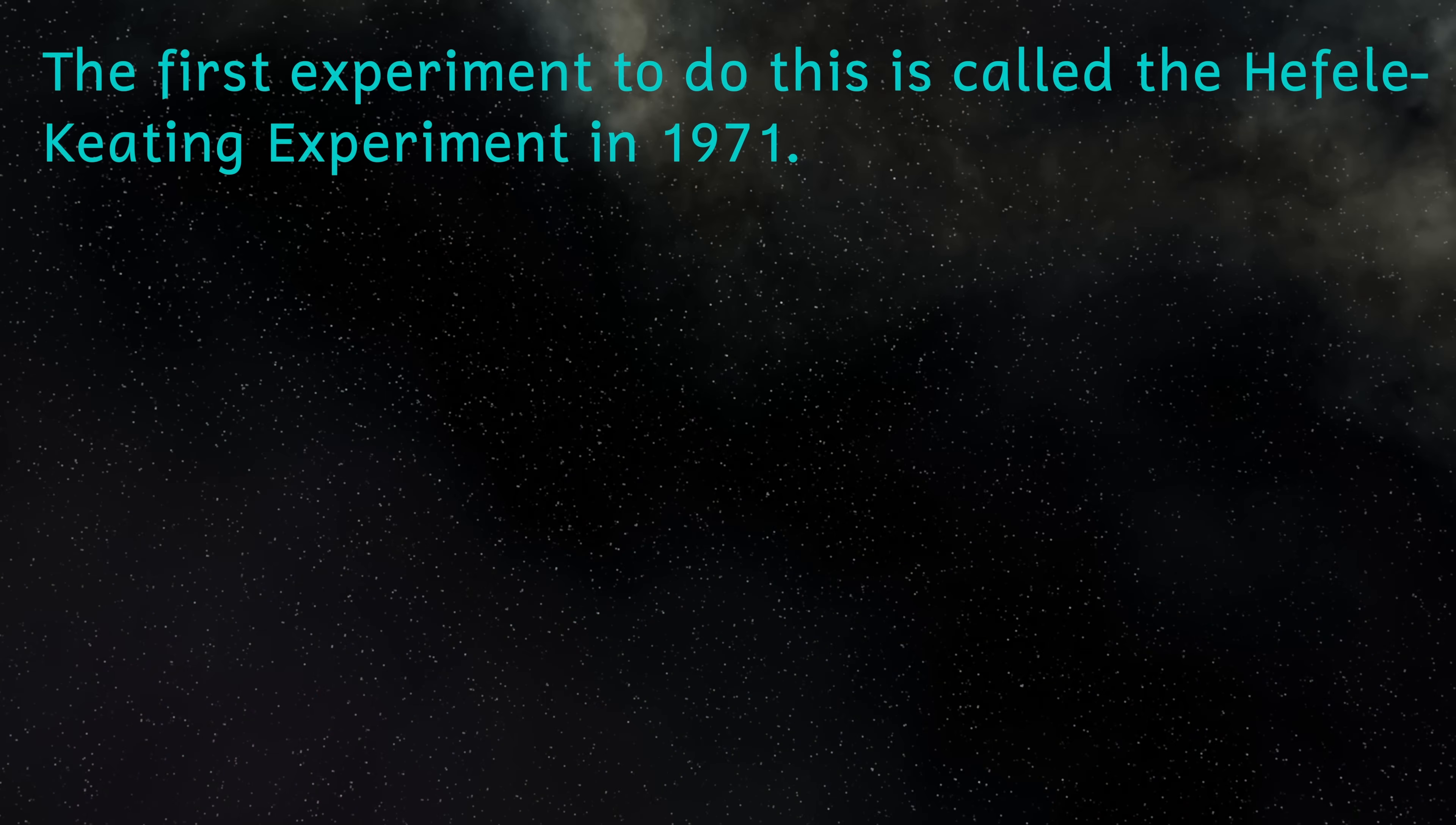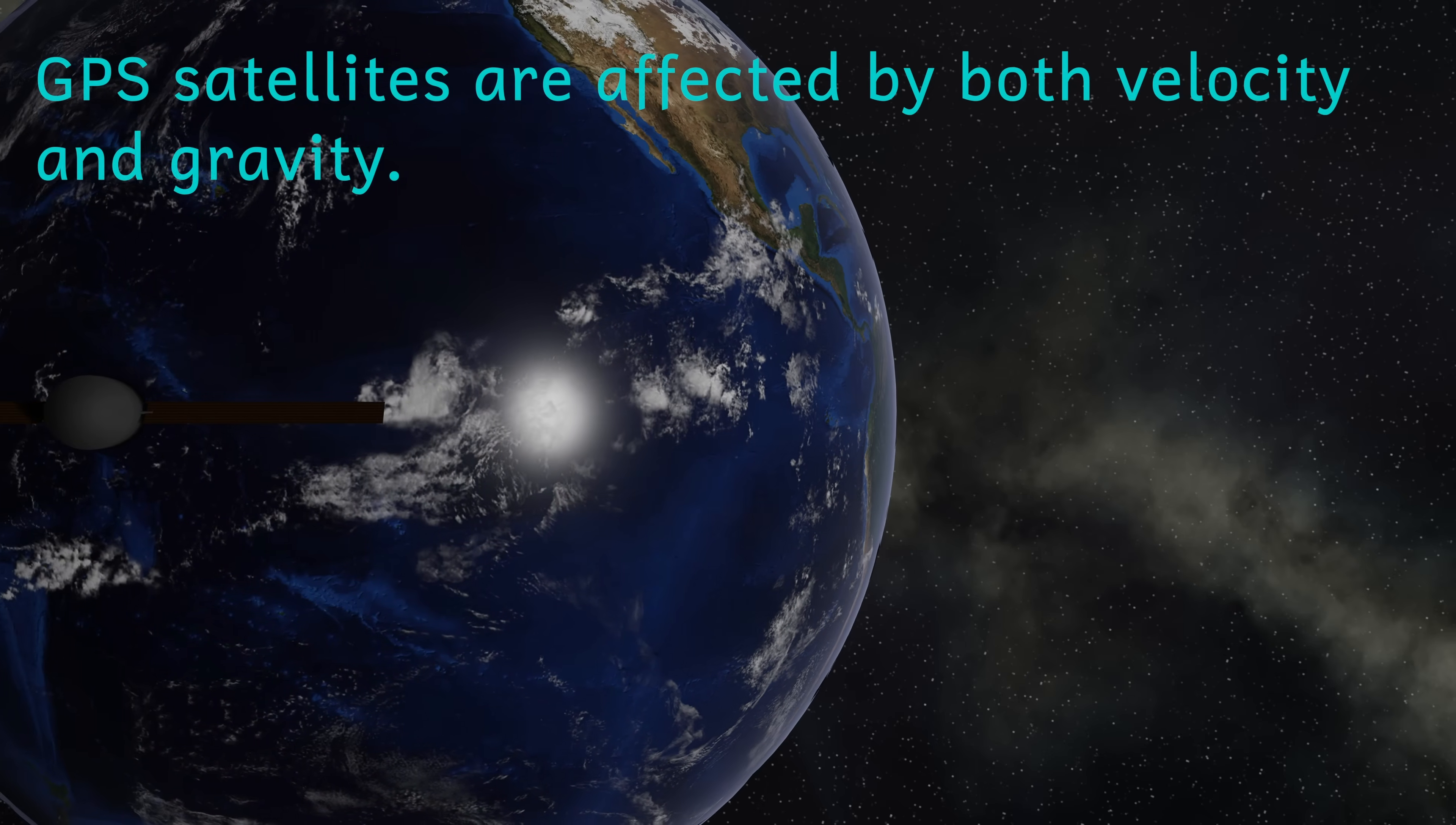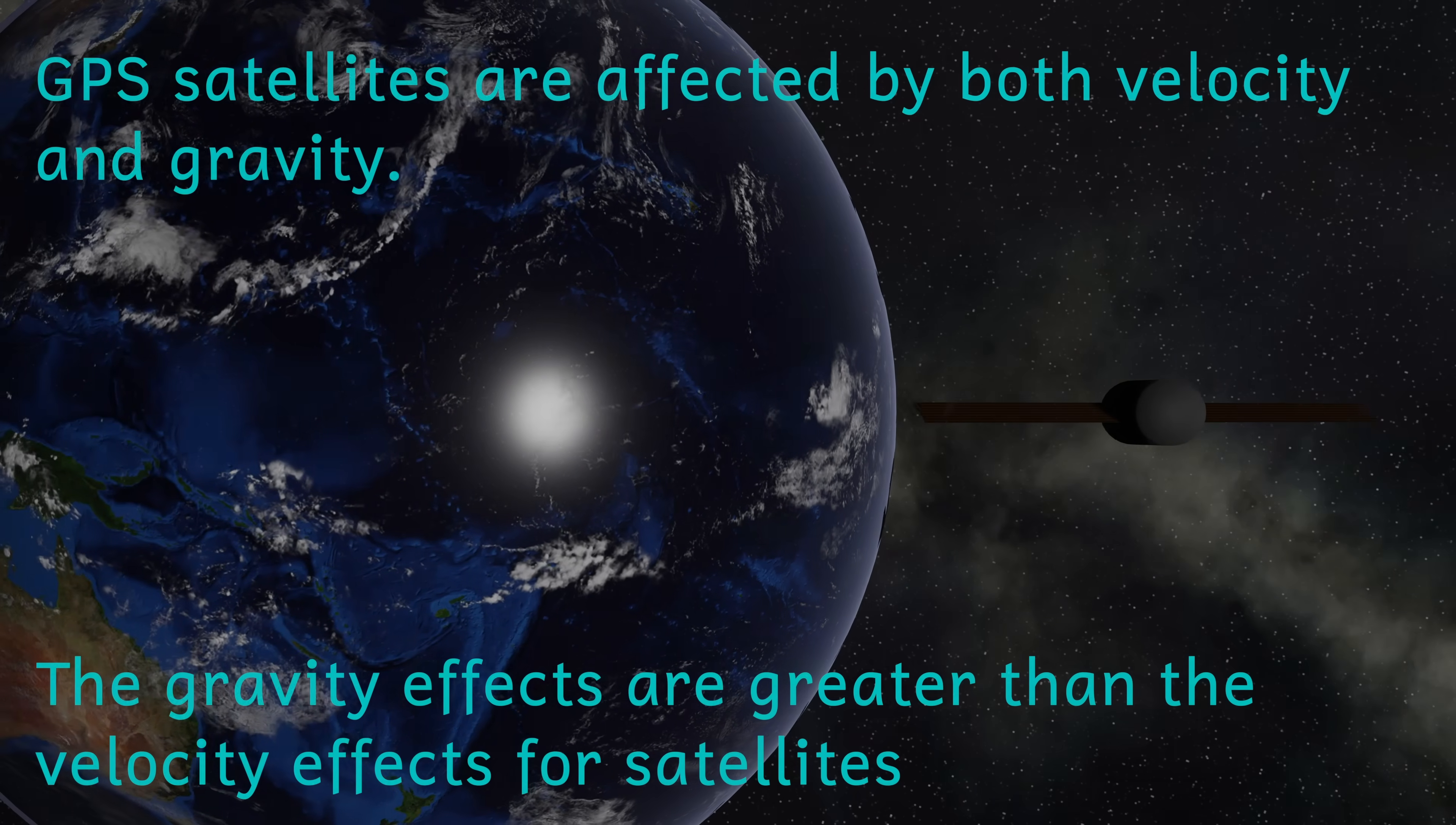We've also used incredibly accurate clocks that were synchronized. We've then flown one of them around the world as fast as we could. And even at these speeds, which are a tiny fraction of the speed of light, the time difference in the clocks was as expected in relation to time dilation. Also, our GPS satellites have to have built into their software factors that account for time dilation, allowing them to accurately position objects on the Earth.